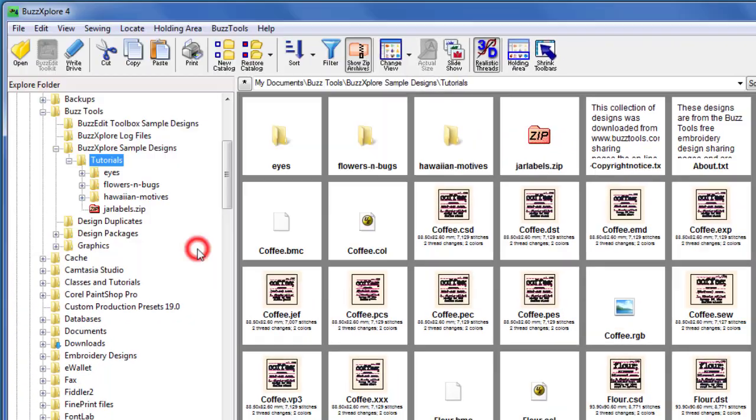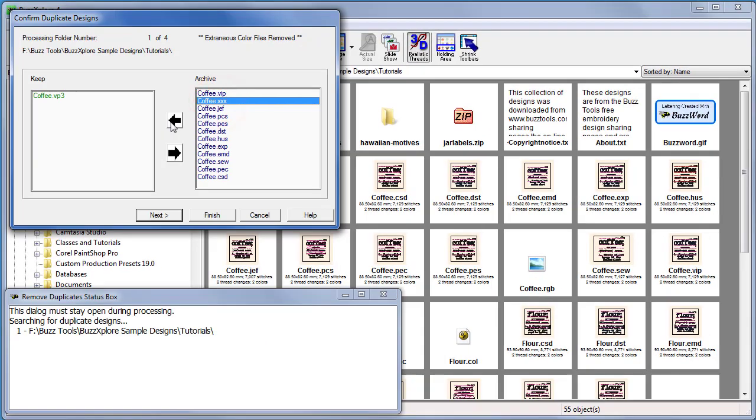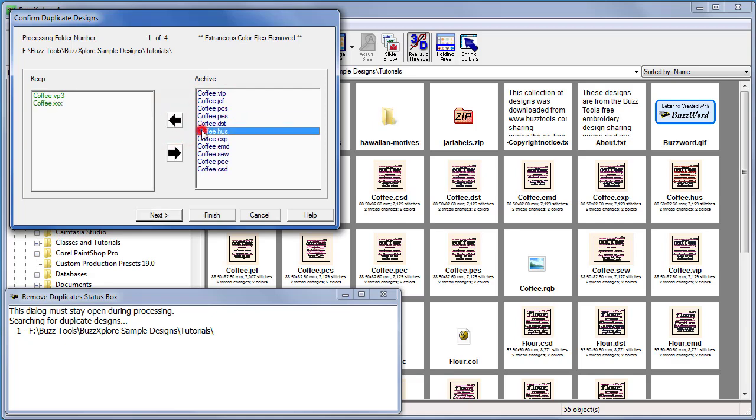Click next and the first duplicate is displayed on the verification dialog where you can move individual files between the keep and remove lists.